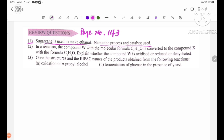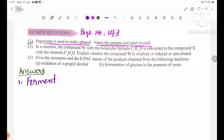Sugarcane is used to make ethanol — name the process and catalysts used. This is the fermentation process.